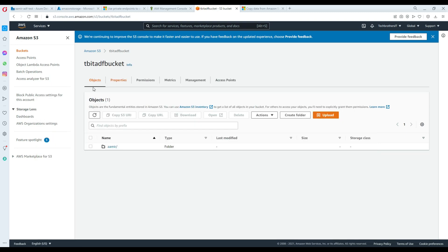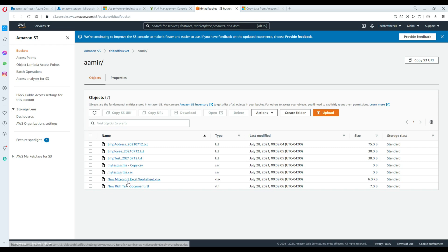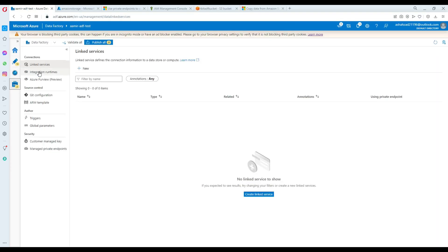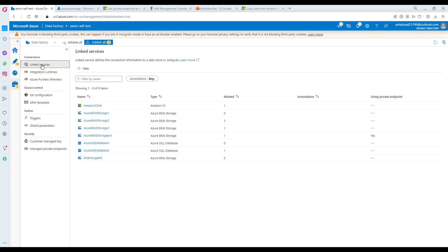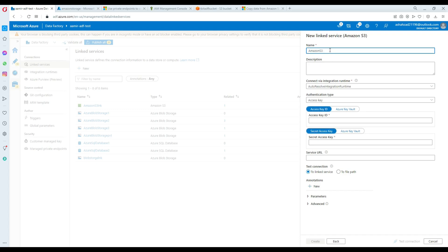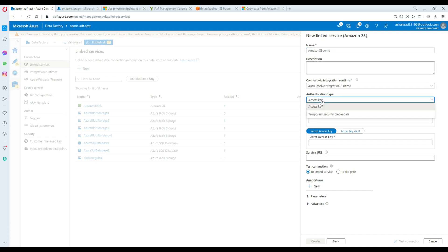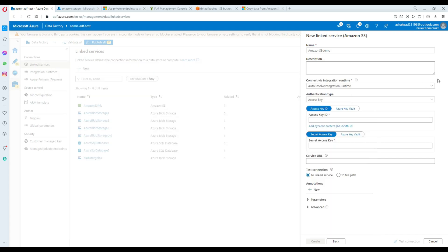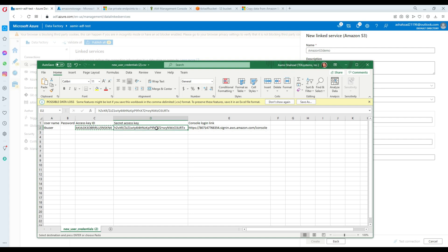Now let's perform the demo where we have to download all the files from the folder in the tbit-adf bucket. We are going to go to Azure Data Factory, then go to Manage, then to Linked Services, and create a linked service for Amazon S3. Let's provide the name - I'll call it 'demo' - and that's where our access key is going to go. Let me copy the access key.